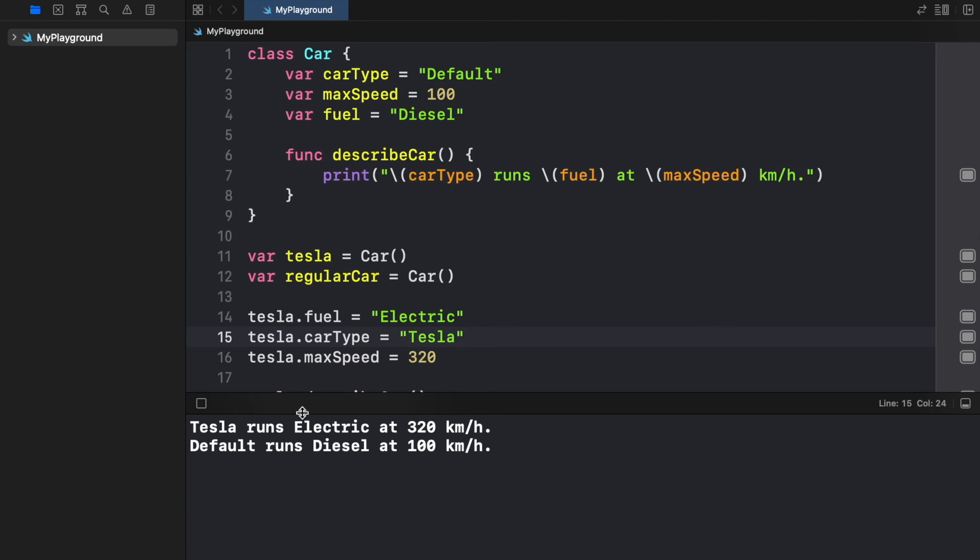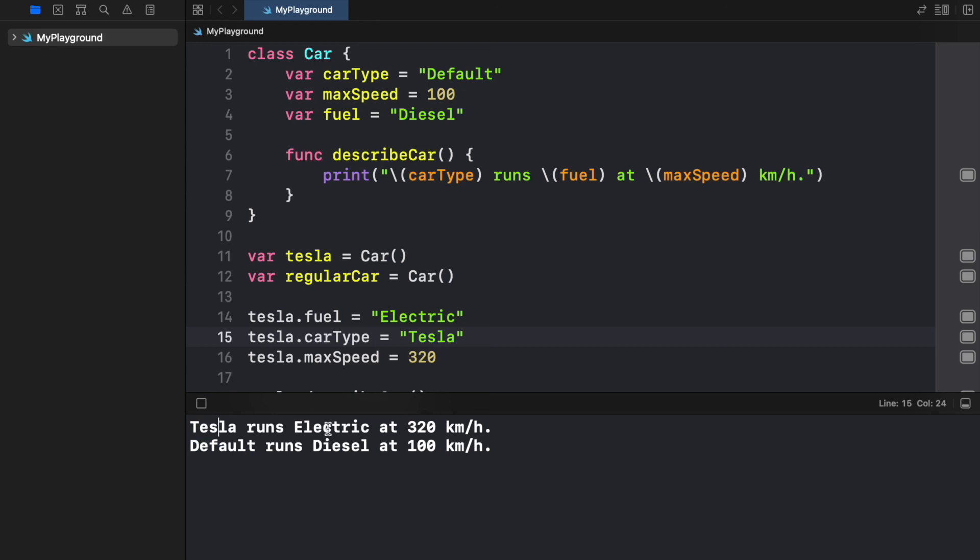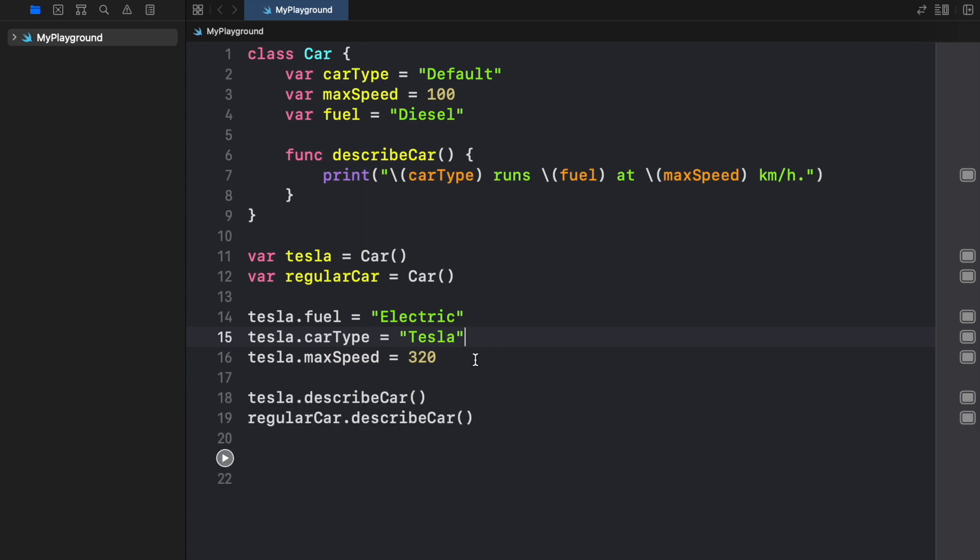The default car is going to have the default value that runs on diesel at 100 kilometers an hour. But the one that we have edited will have a Tesla that runs on electric at 320 kilometers an hour. So as you can see we managed to create two cars in very little time.